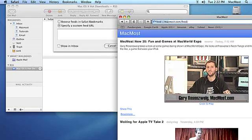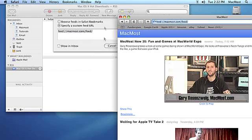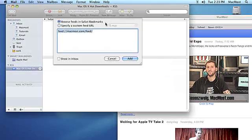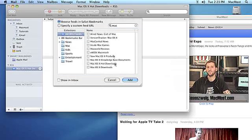You can select the Show in Inbox checkbox to include the feed as an inbox message with your other mail. Click on Add to subscribe to the feed.